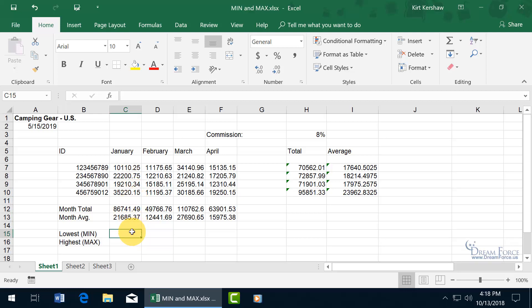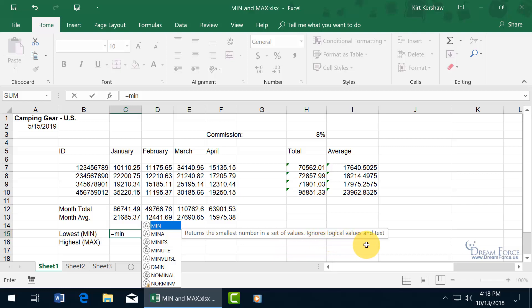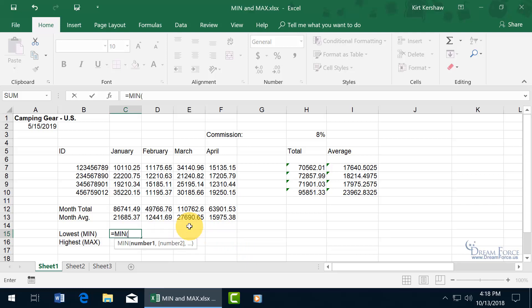By hitting equals on the keyboard and typing in M-I-N, you can see it's got it highlighted here and it says in the pop-up returns the smallest number in a set of values but it ignores logical values and text. So when I hit the tab key with it highlighted it pops open the function for me to select a range. If I include January that's text it's going to ignore it but I'm not going to do that.